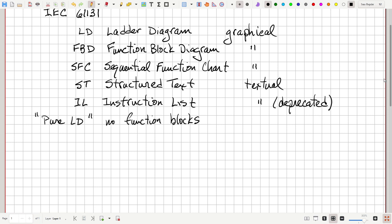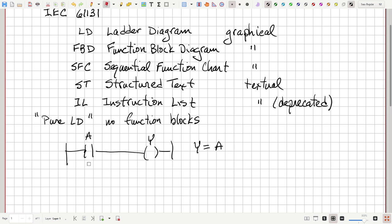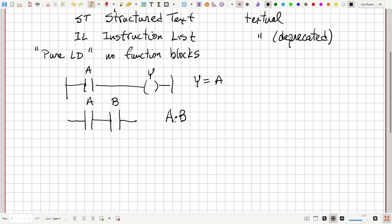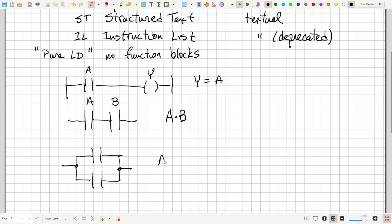We've already been introduced to these ideas. If we have a diagram that has some contacts and relays — maybe this is A and this is Y — we know this represents Y is equal to A. So if we turn on the A contact and engage it so that it conducts, then it energizes the Y coil, and whatever Y represents physically turns on. We can implement ANDs and ORs through series and parallel combinations of relays. If we have relays A and B in series, this represents A AND B. Or if we put them in parallel, this represents A OR B.